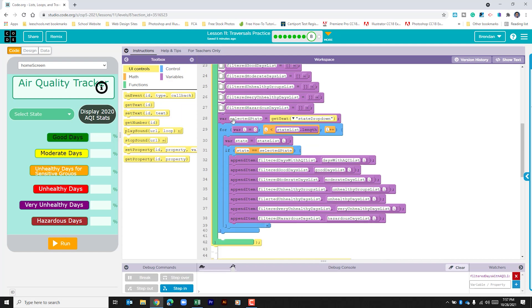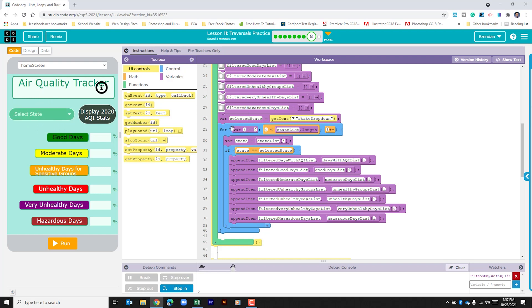Then what we're going to do is we're going to create a new variable for our state selection, so whatever is selected here is pulled and then it's added to this variable. Then we have a for loop running. The for loop by default is I equals zero. And it's going to look at that variable number and compare it to the state list.